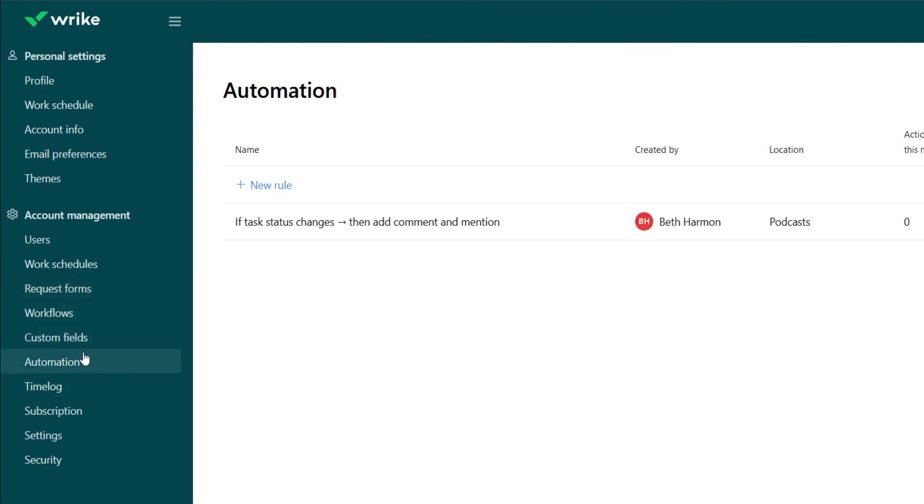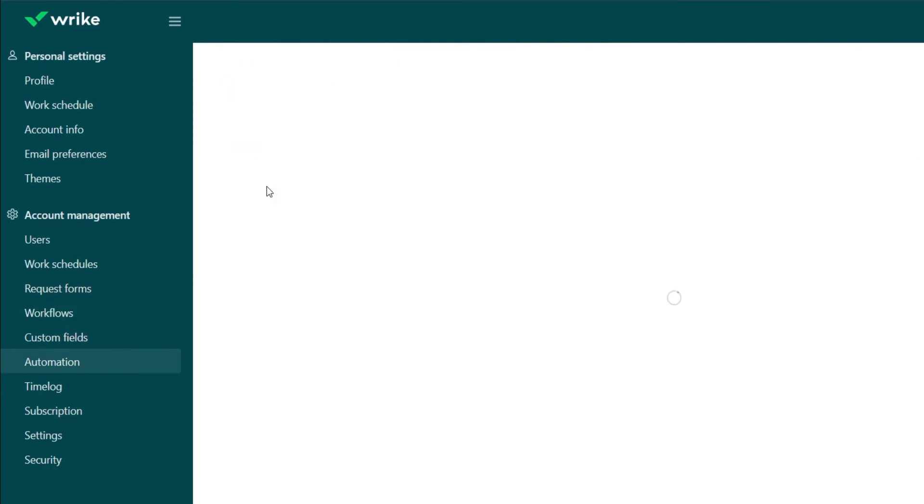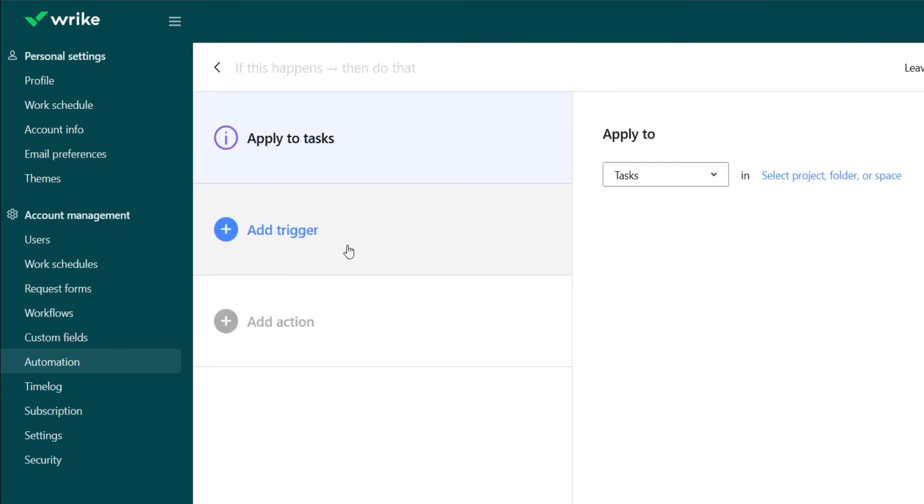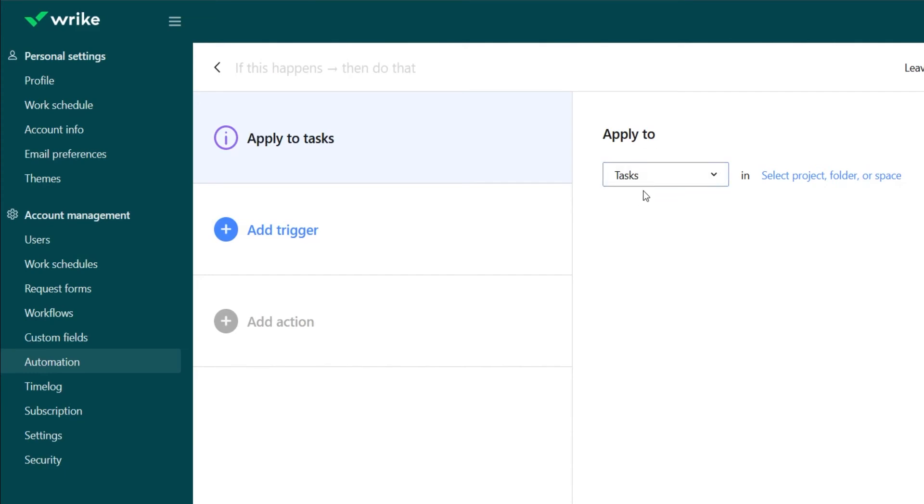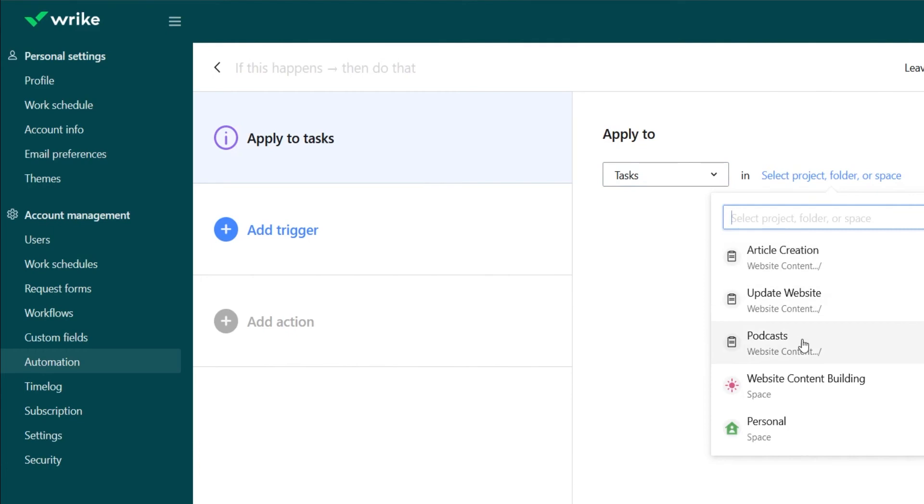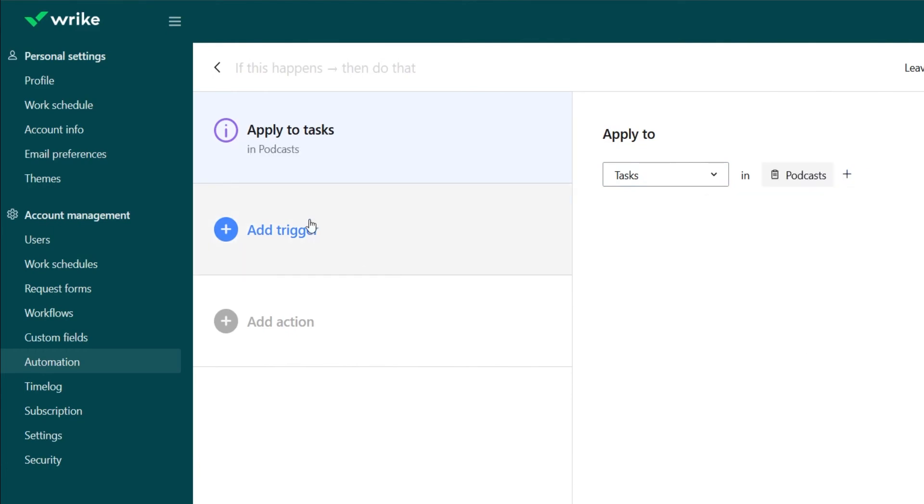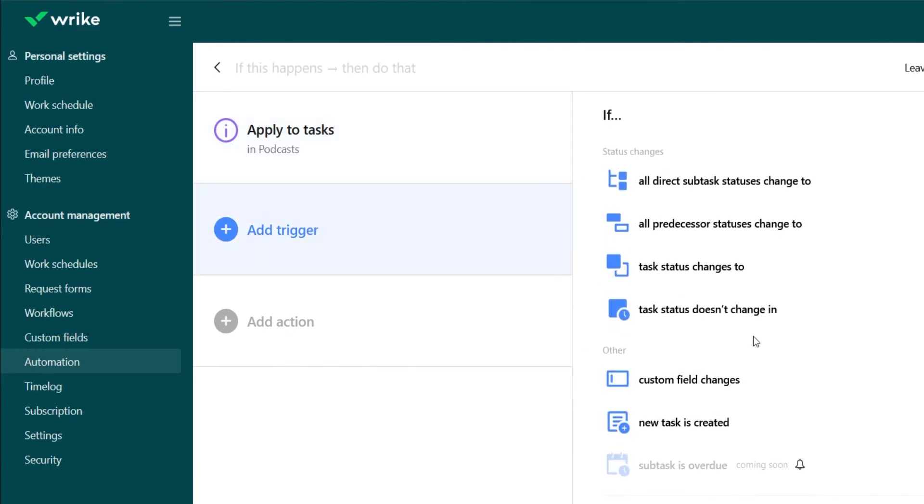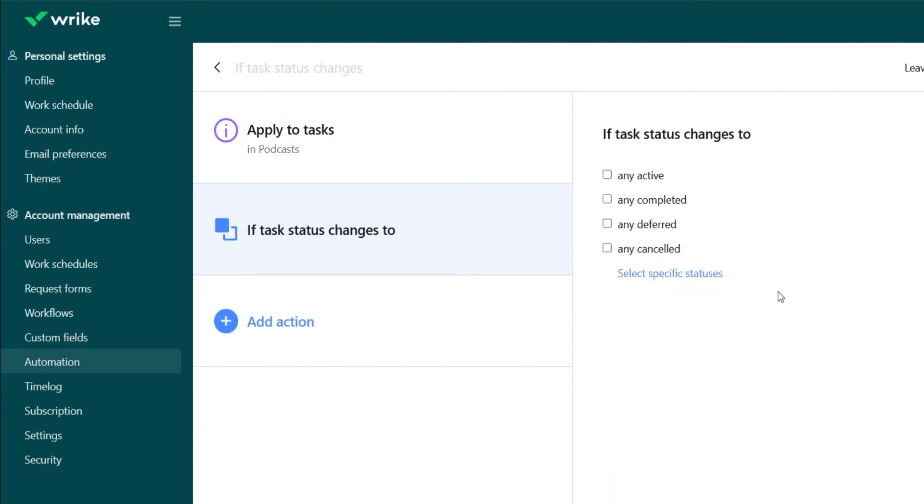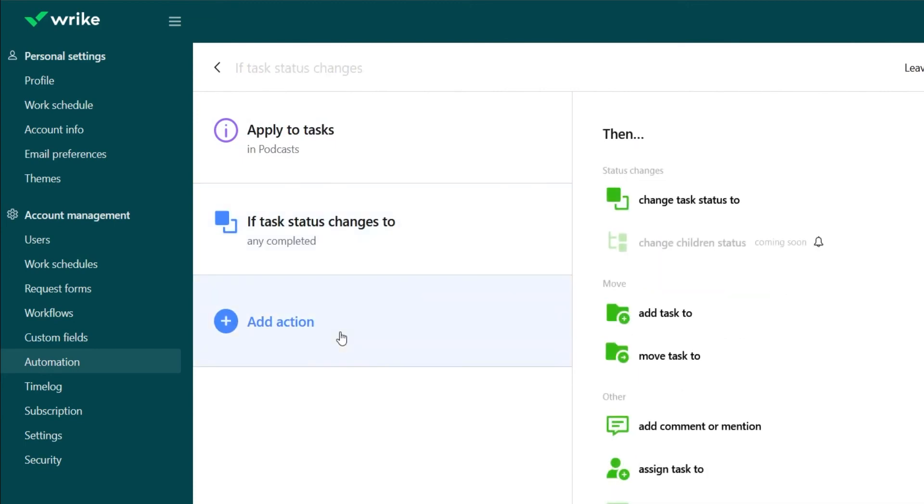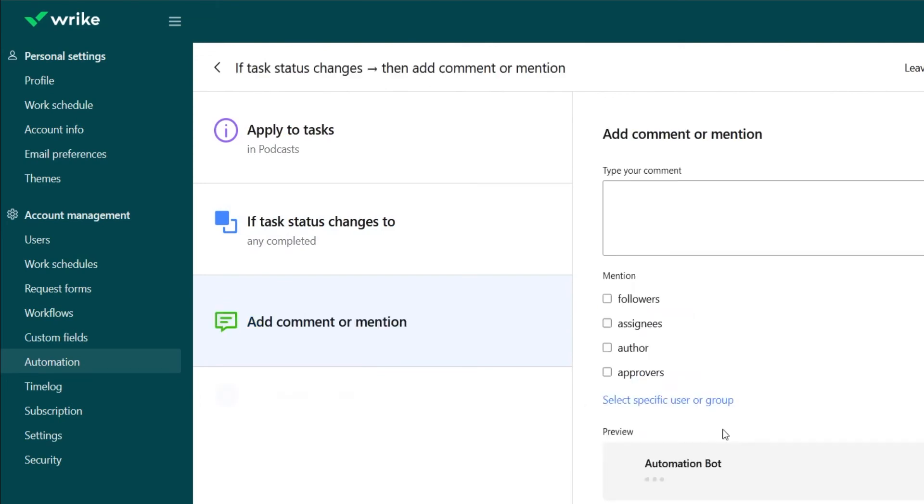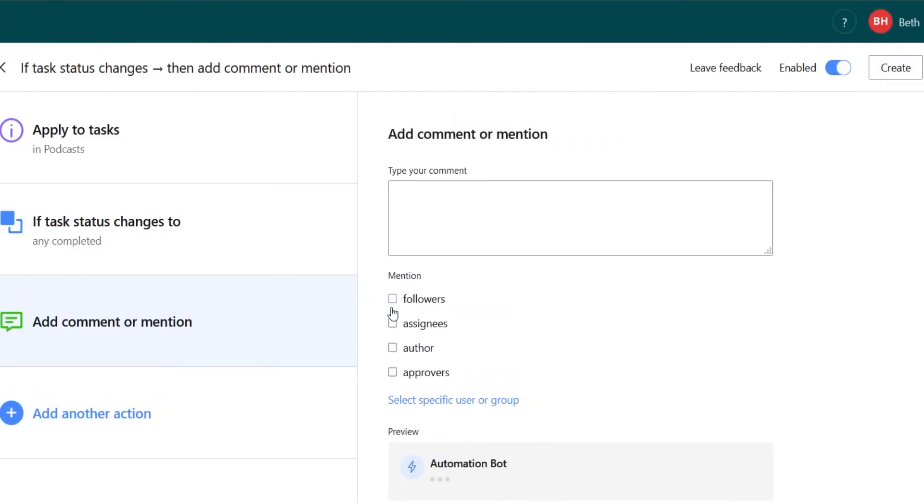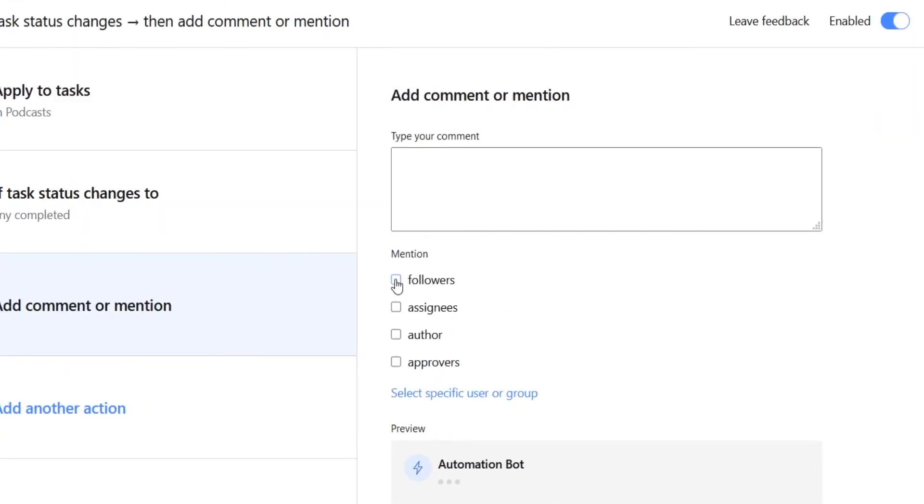One more thing to check out is the automations, which I love. So if you go into the new rule you can make your workflow do work by itself. So let's say we want anytime a task in our podcasts folder is changed to completed, we are going to mention all followers